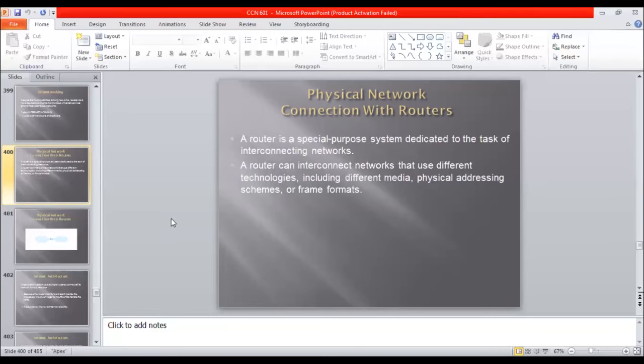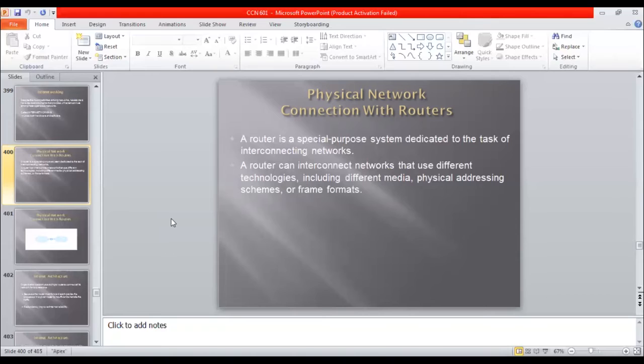Router can interconnect networks that use different technologies including different media, physical addressing schemes and frame formats. These are the things that you connect with routers. These are different technologies.